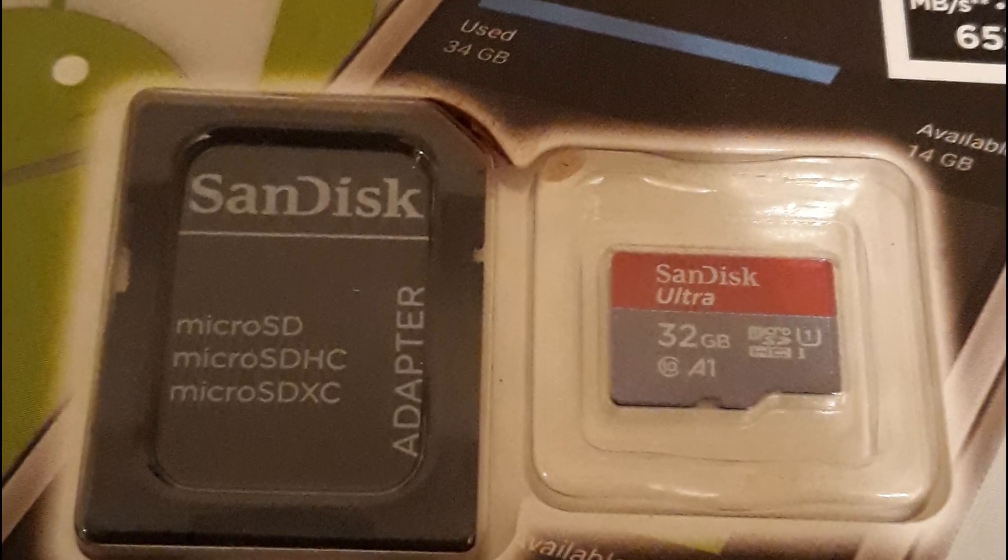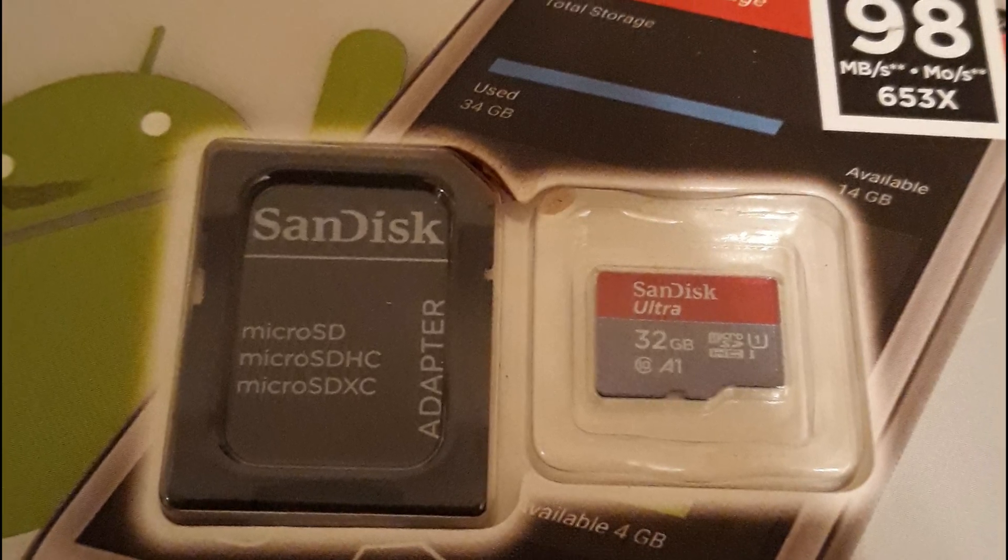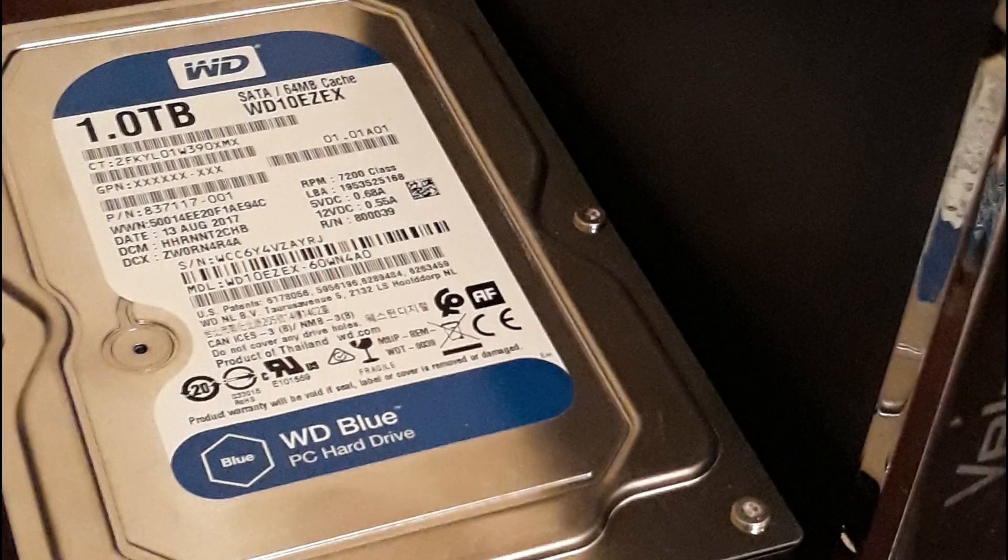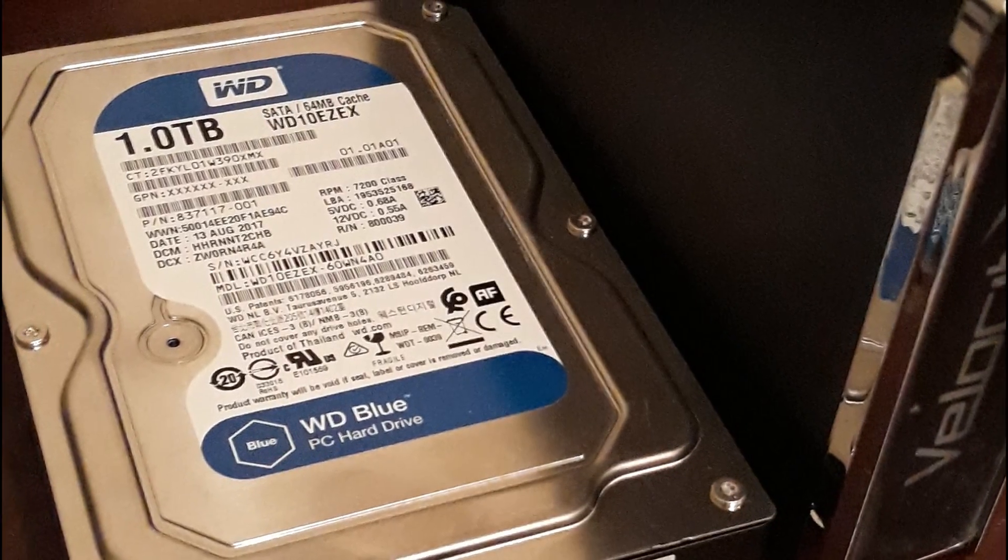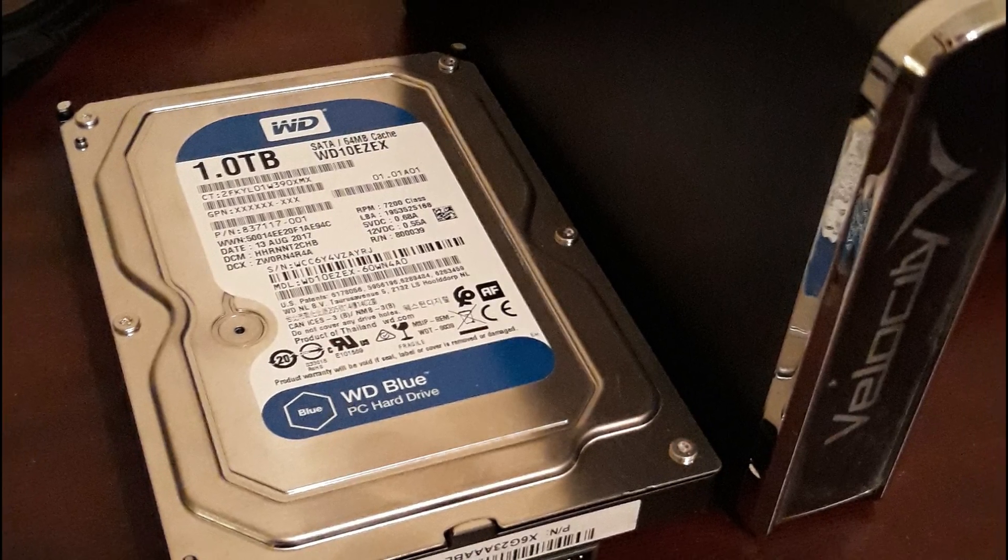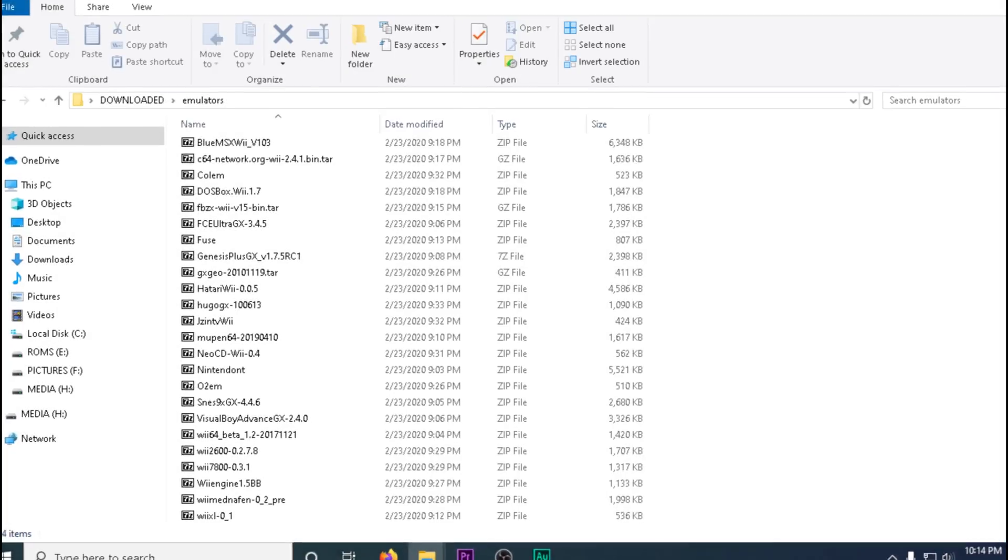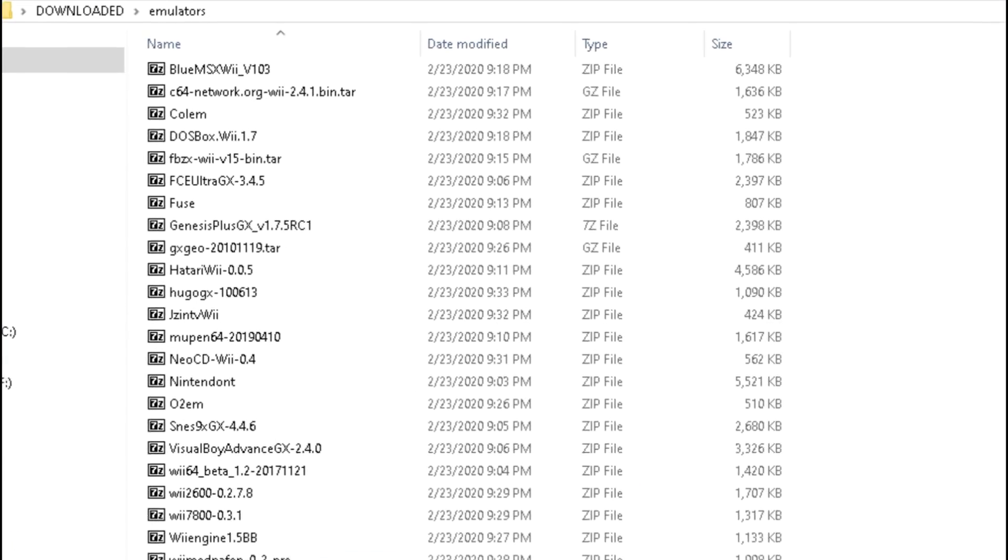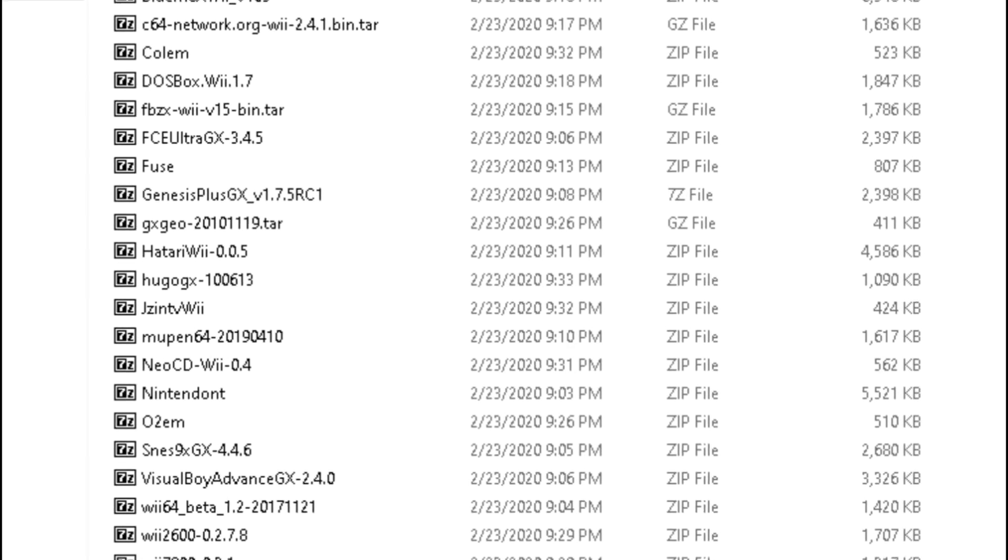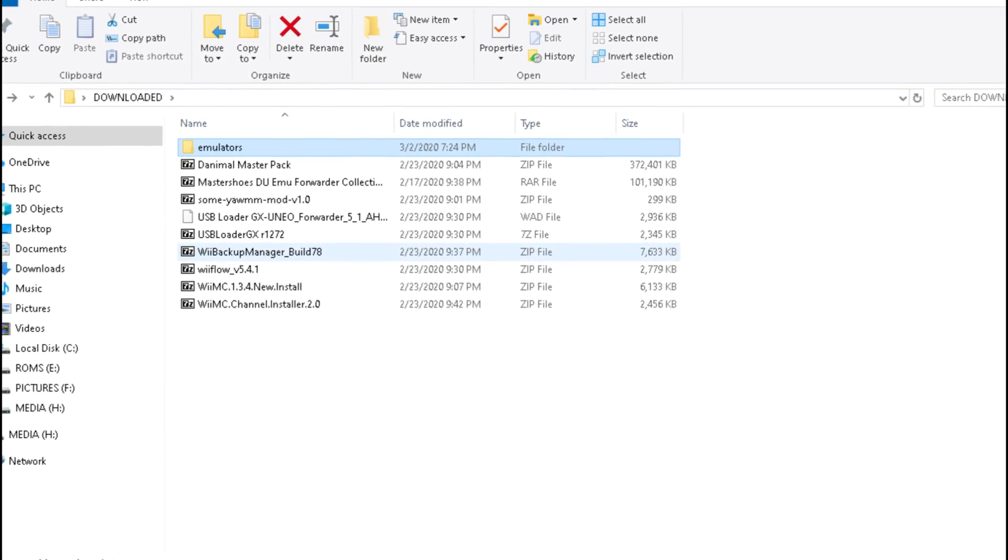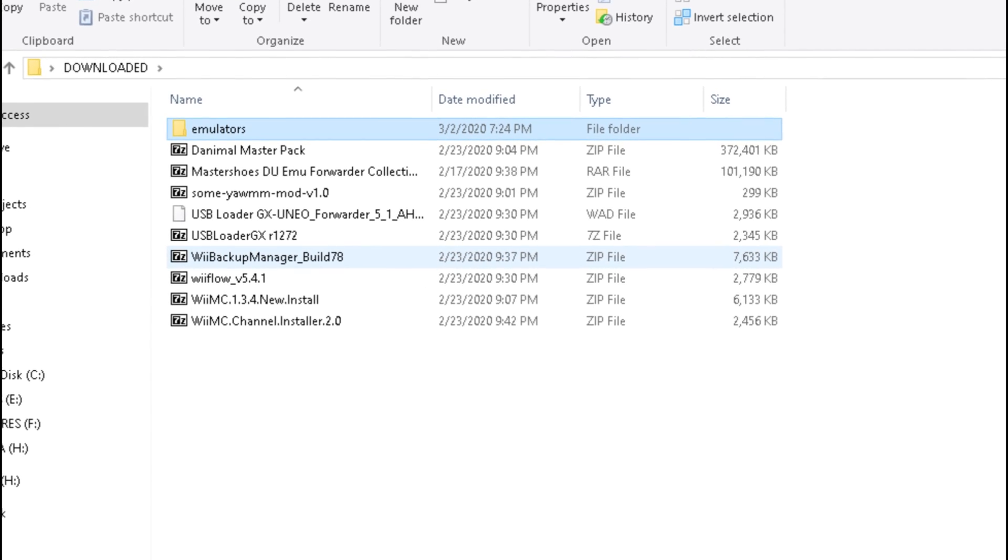We're going to start off with downloading all the files that I've linked to in the description. You don't need to download all the emulator files, but you should download all the main files like Wii Flow, the WAD Manager, USB Loader, the Wii Backup Manager, and the dAnimal Master Pack.